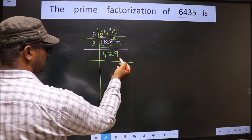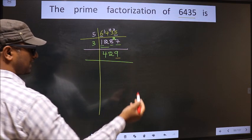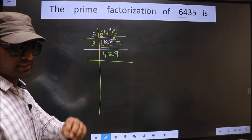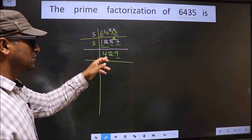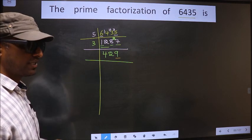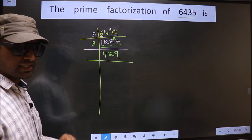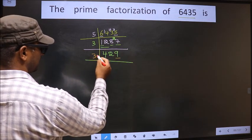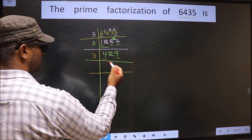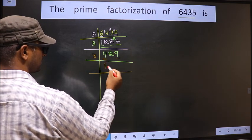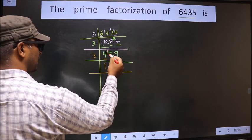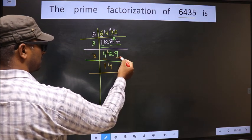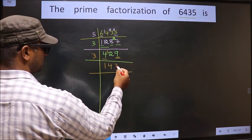Now for this number, the last digit is 9, not even, so this number is not divisible by 2. To check divisibility by 3, we should add the digits: 4 plus 2 plus 9, we get 15. Is 15 divisible by 3? Yes. So this number is also divisible by 3. So we take 3 here. The first number is 4. A number close to 4 in the 3 table is 3 ones 3. 4 minus 3 is 1, carried forward making it 12. When do we get 12 in the 3 table? 3 fours is 12. The other number is 9. When do we get 9 in the 3 table? 3 threes is 9.